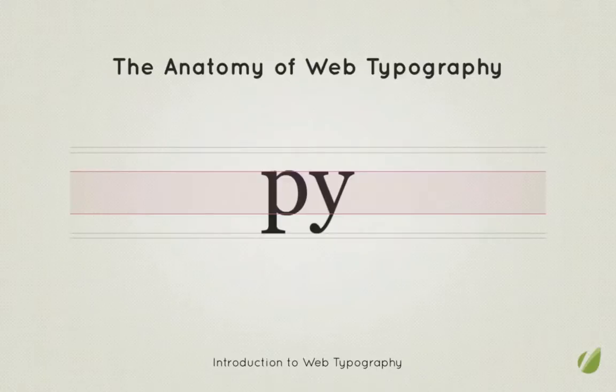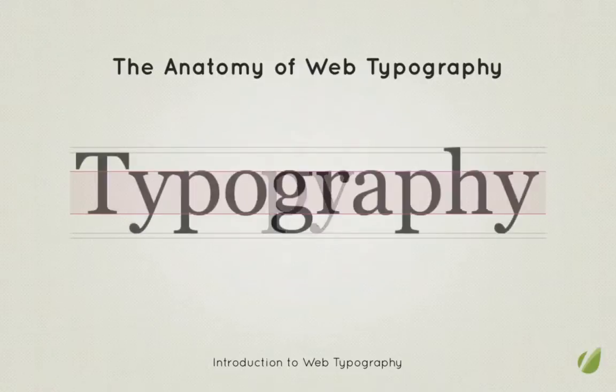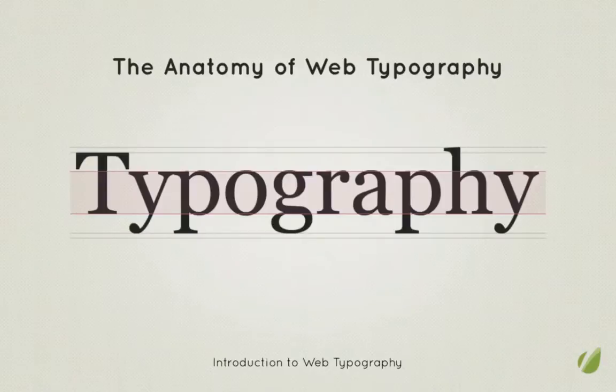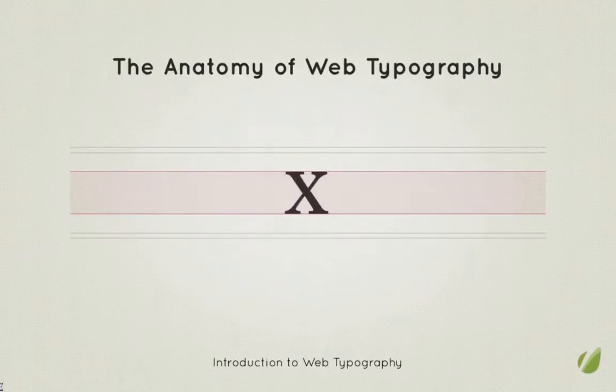Next we have what's known as the X height which is the measurement between the baseline and the top of small lowercase letters such as, well, X. That's the reasoning behind the name.